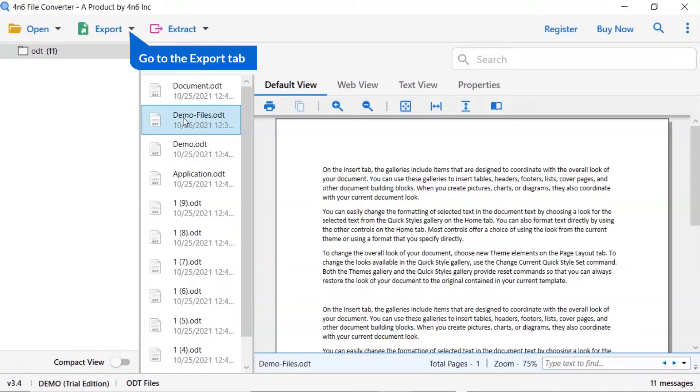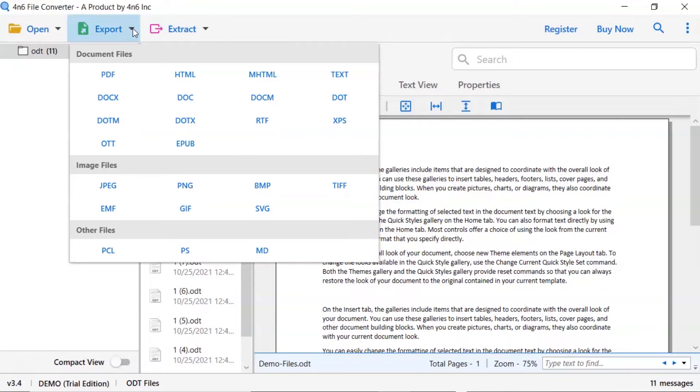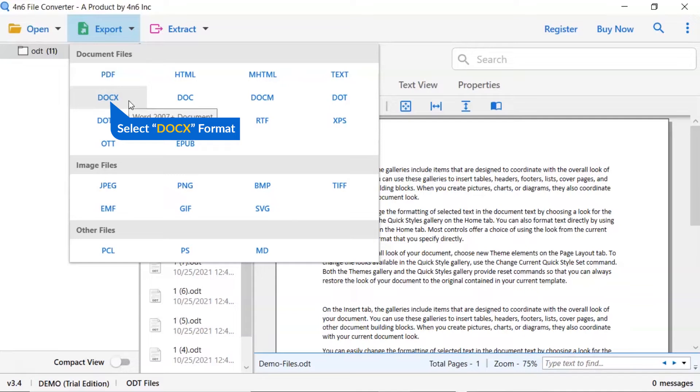The software provides export options to convert ODT files to email service and document files. We are selecting DOCX option.